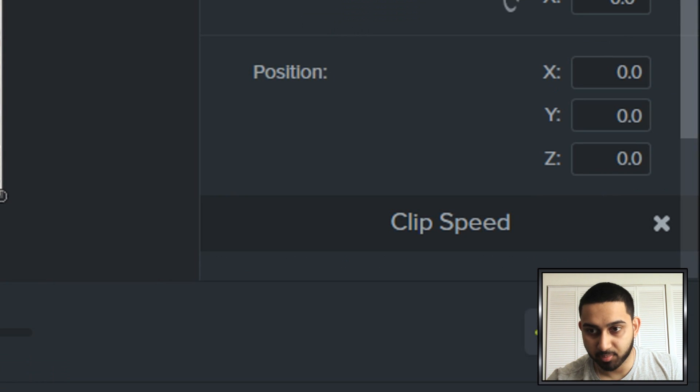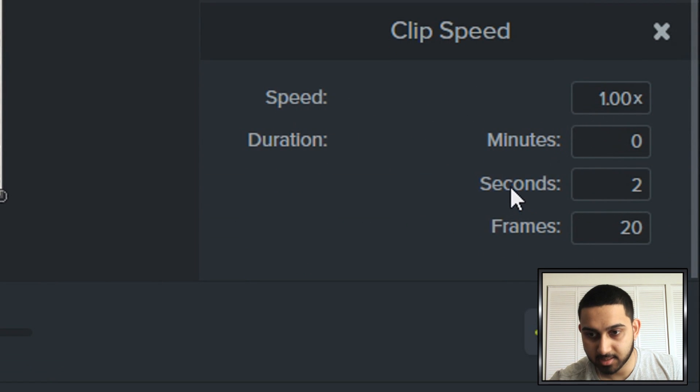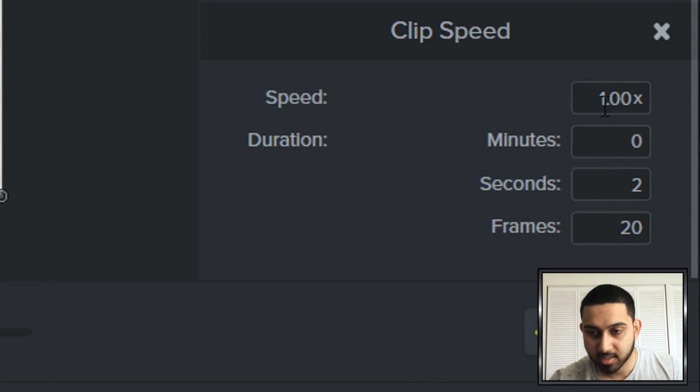It says the speed, the minutes, the seconds and the frames.